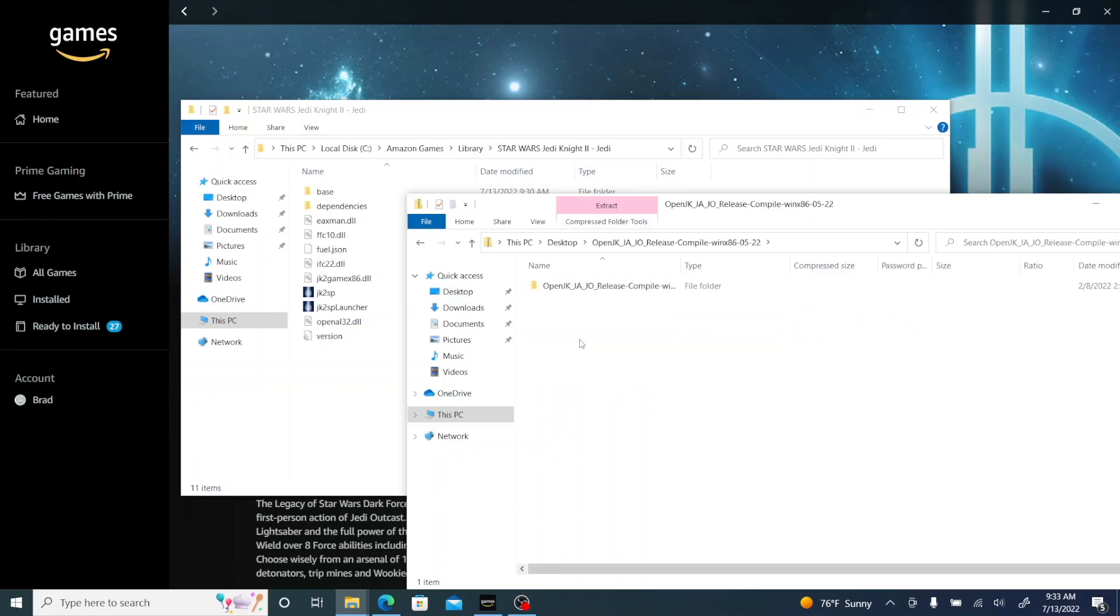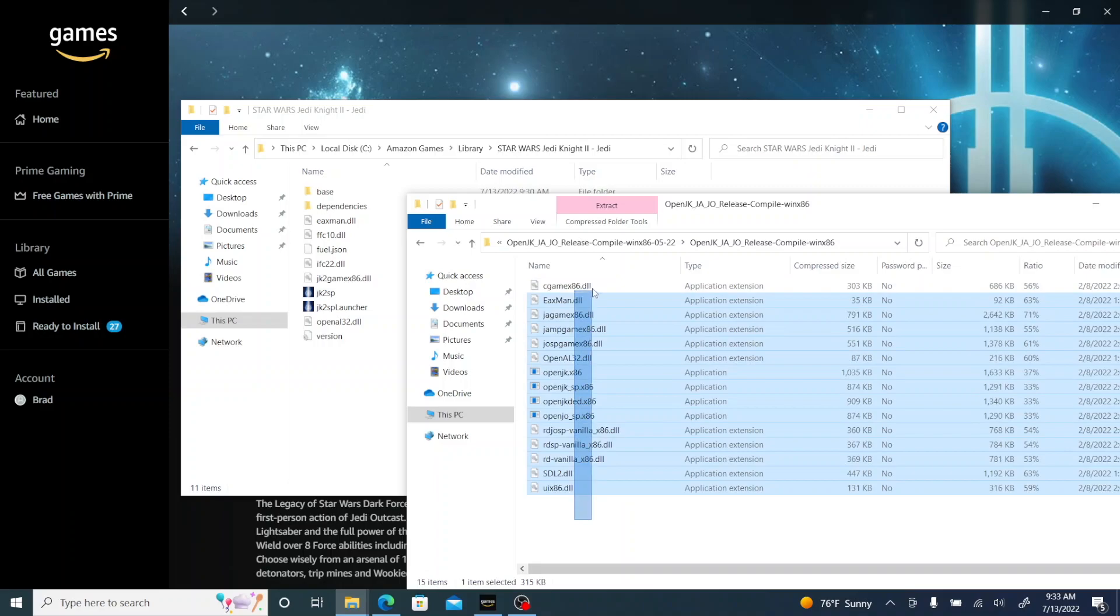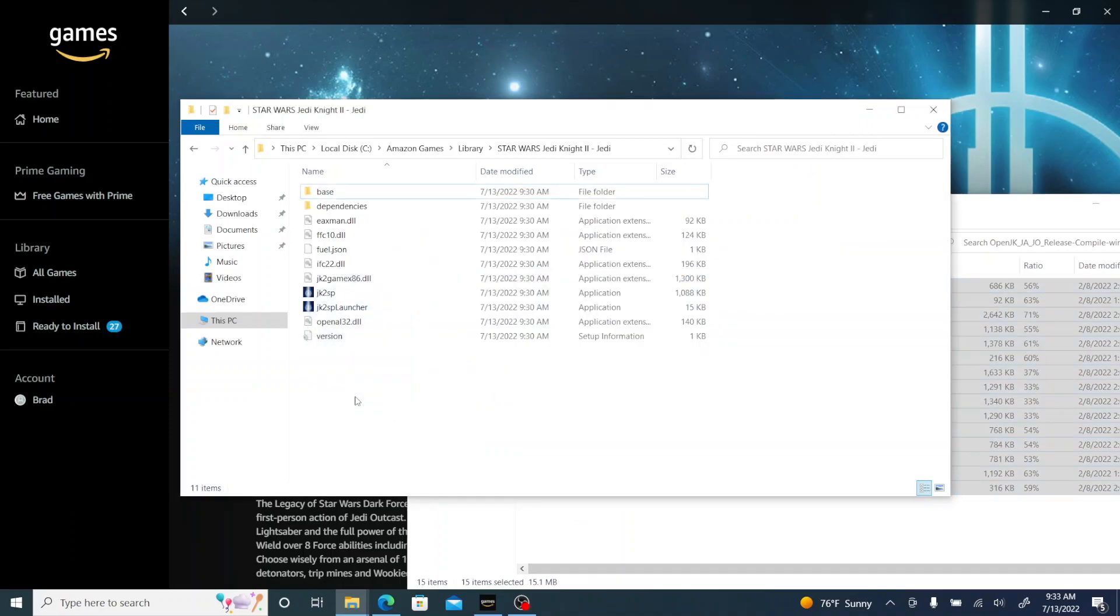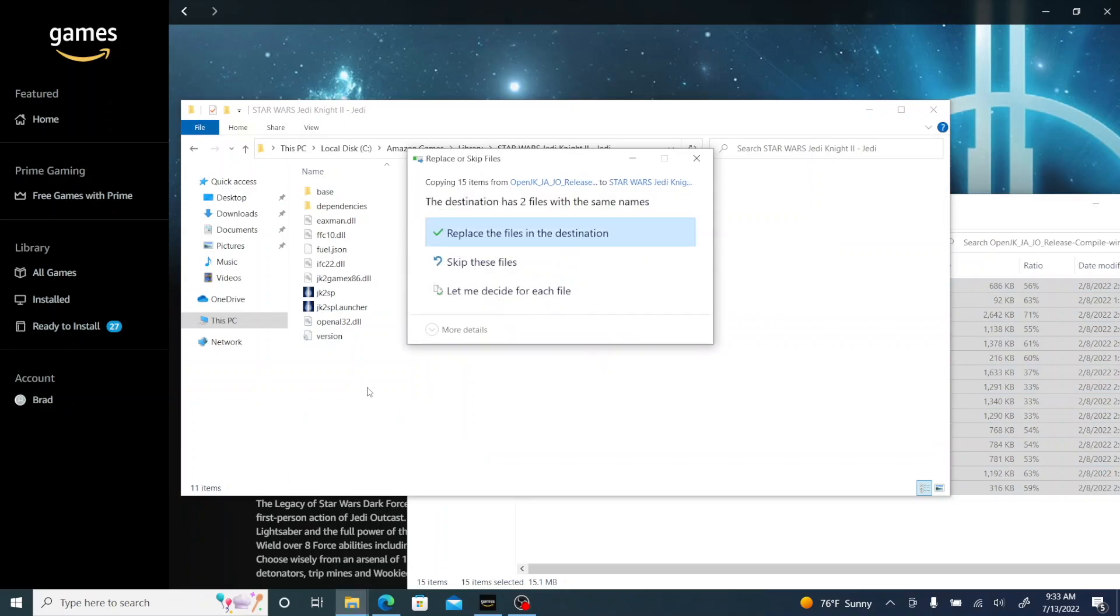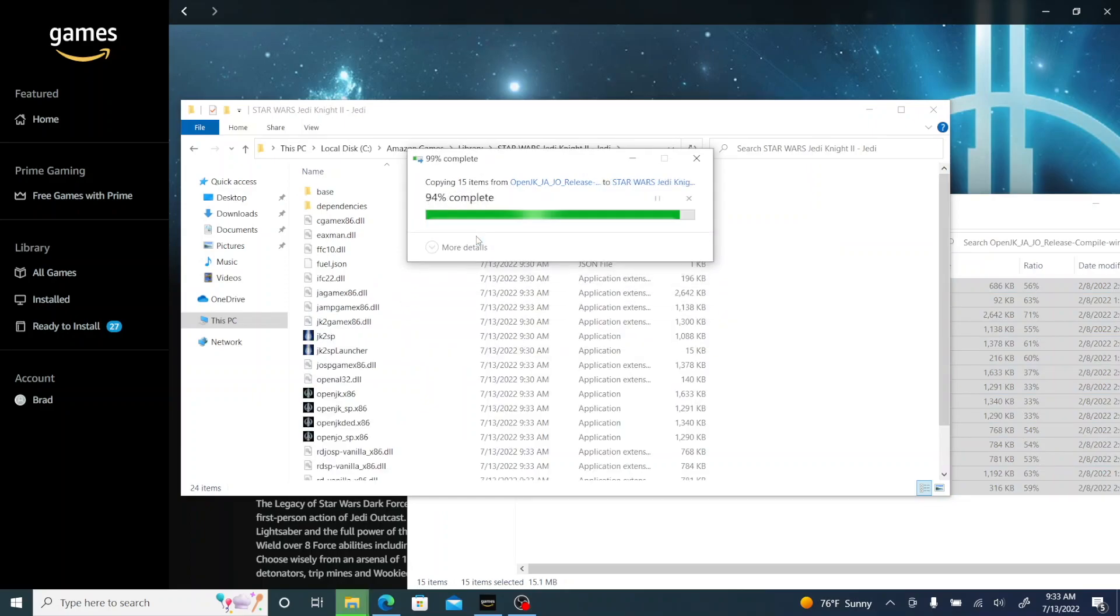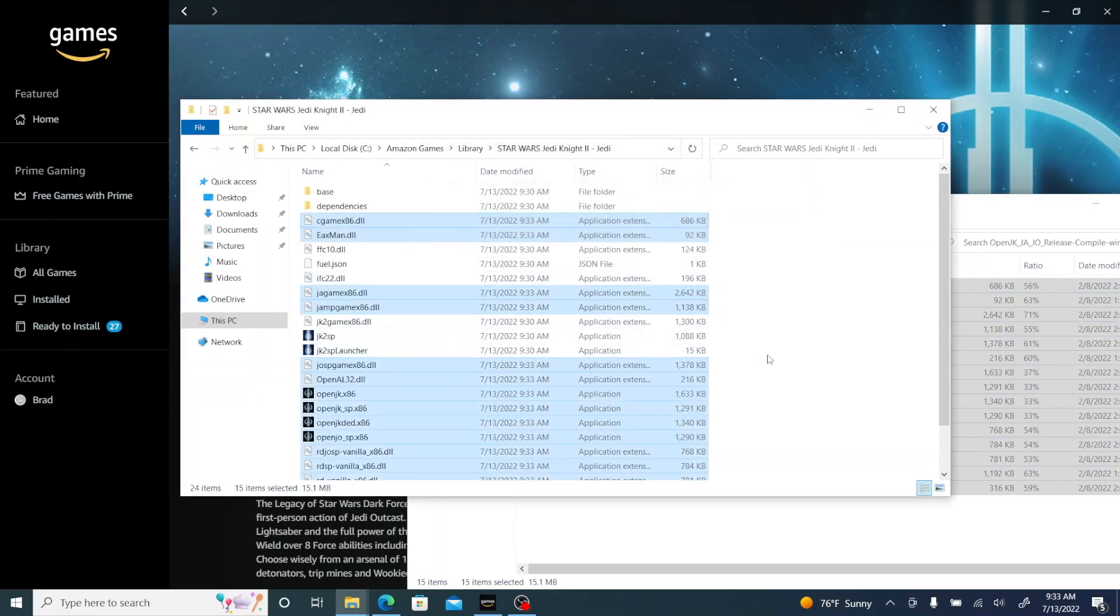Then you just either click and drag all the files or you can do Ctrl+A and then you just drag them over. And if it asks you to replace a file, go ahead and replace it.